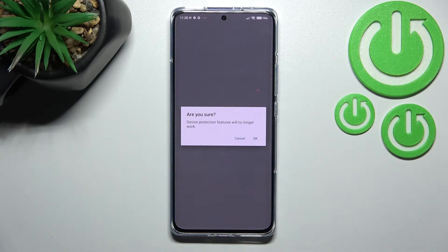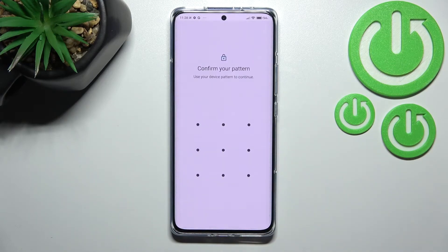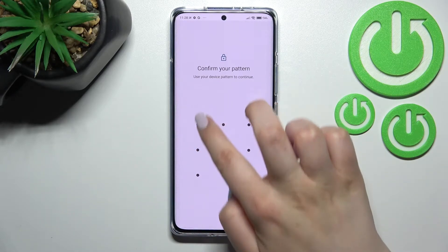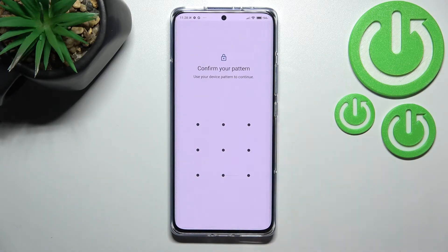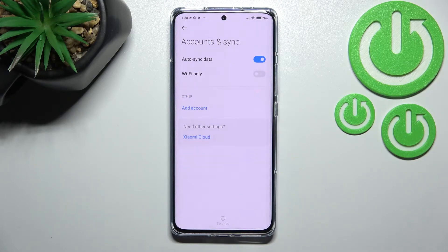Tap on Remove Account again. If you're sure, tap OK. If you have a pattern, PIN, or password — basically a screen lock — you'll need to enter it to confirm. As you can see, we're back in Accounts and Sync and our account is no longer listed, which means we successfully removed it.